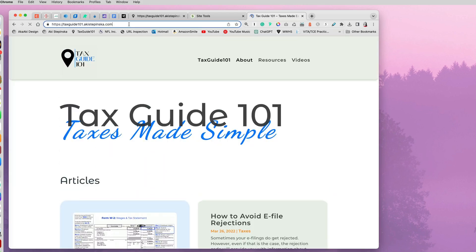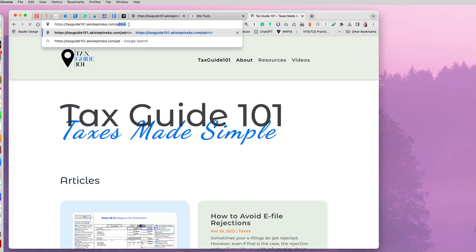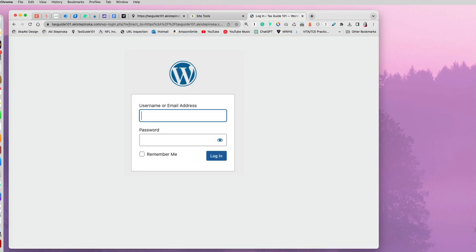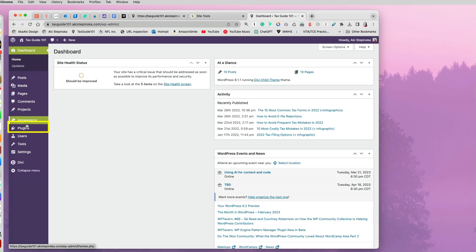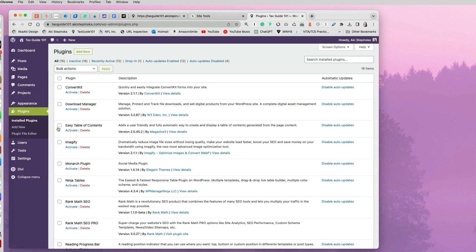And you can log into the WordPress dashboard by just adding the admin at the end of your web address and logging in. And now if you go to plugins...